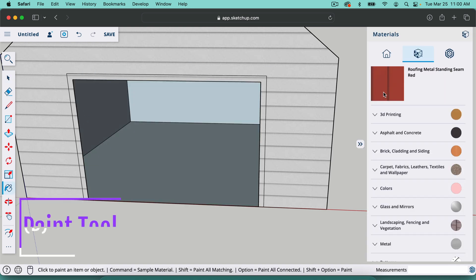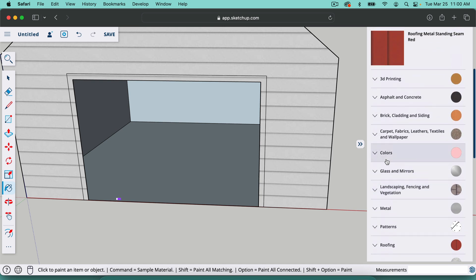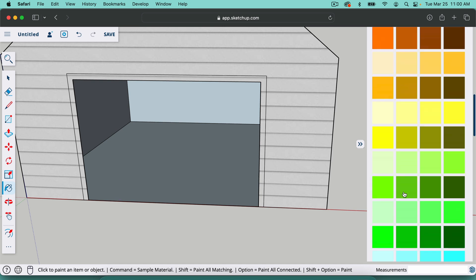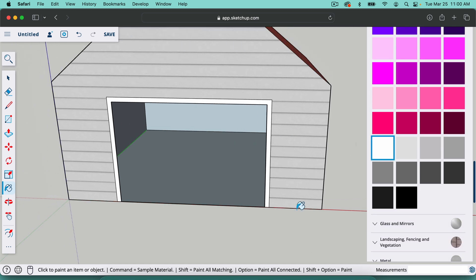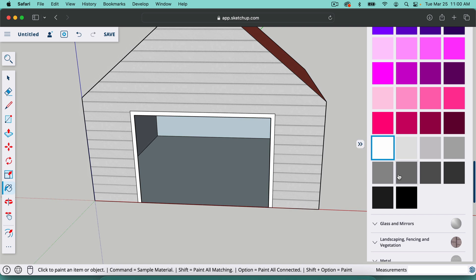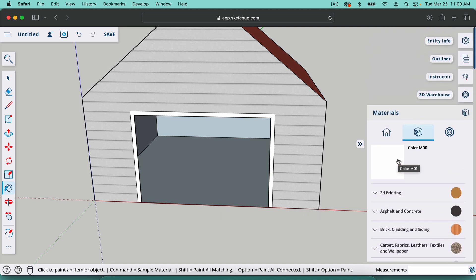So again, B for the brush tool, we can go to colors right here, find white. It's all the way down at the bottom and just paint right there. And so that is how we add some trim to it.